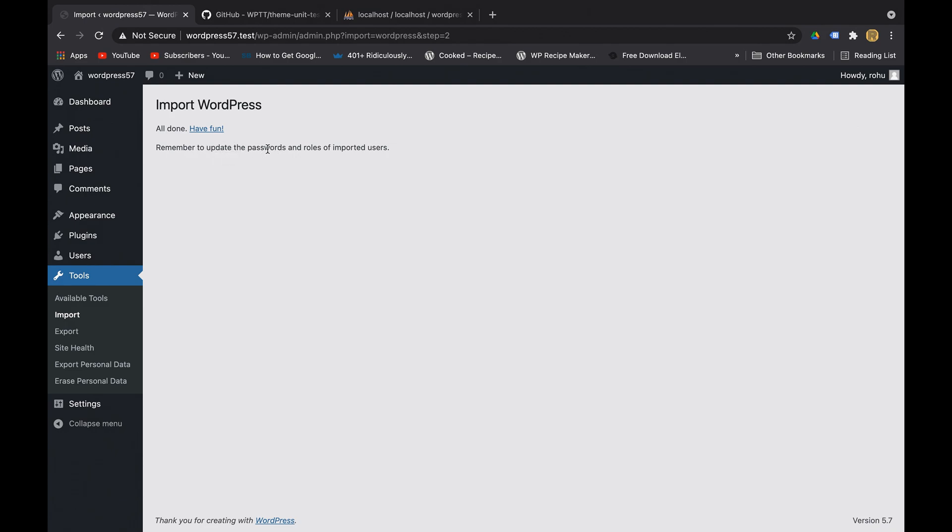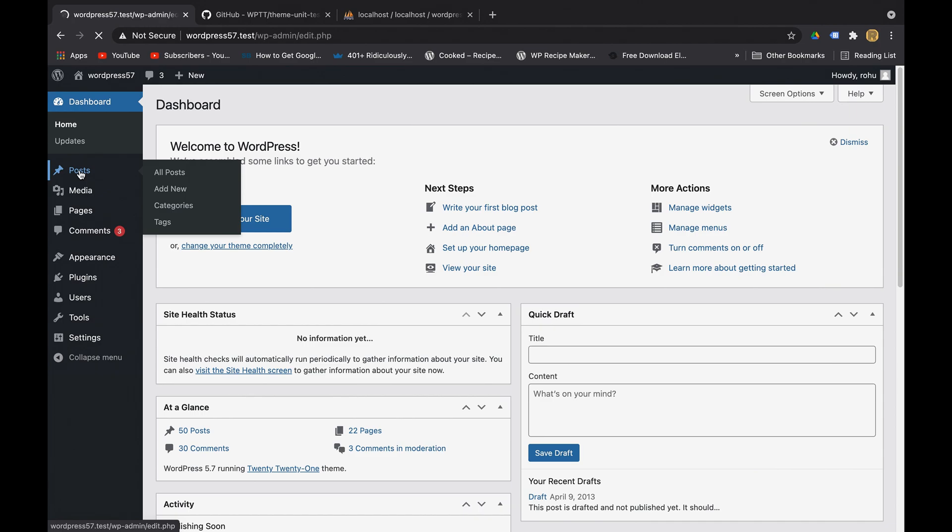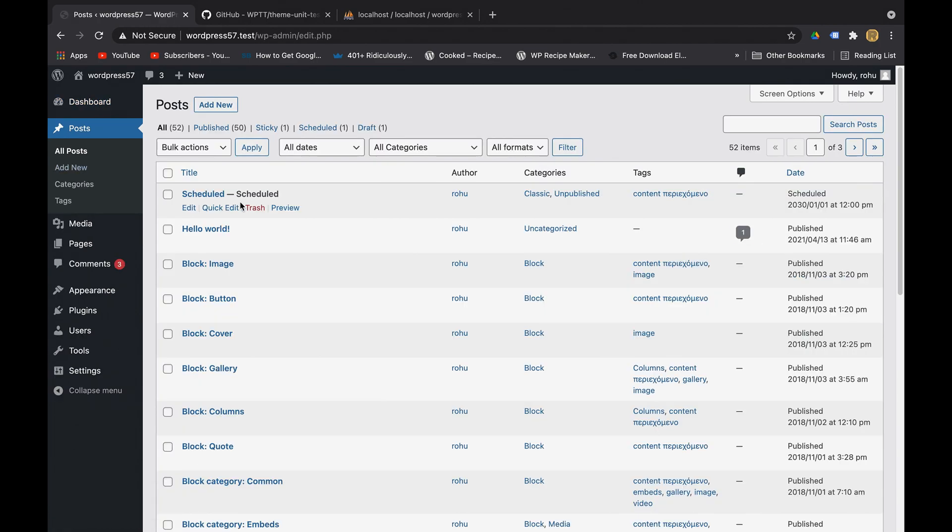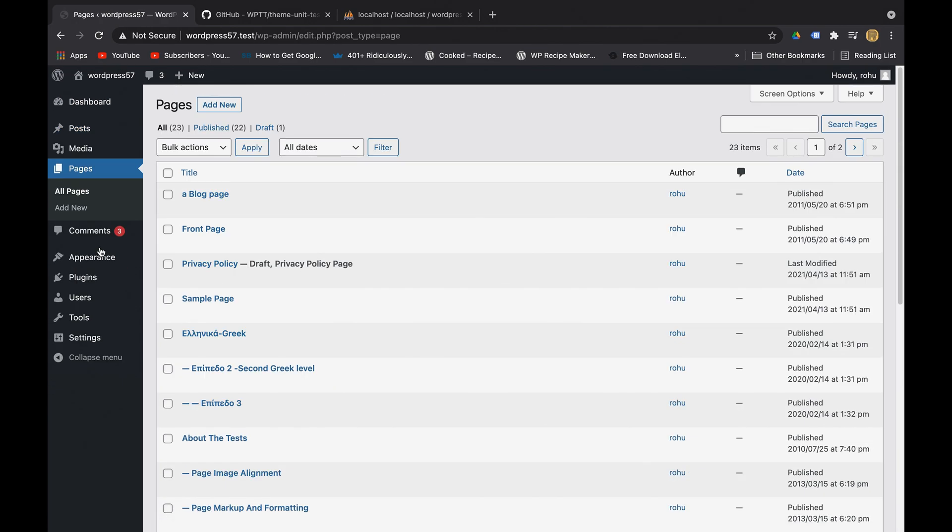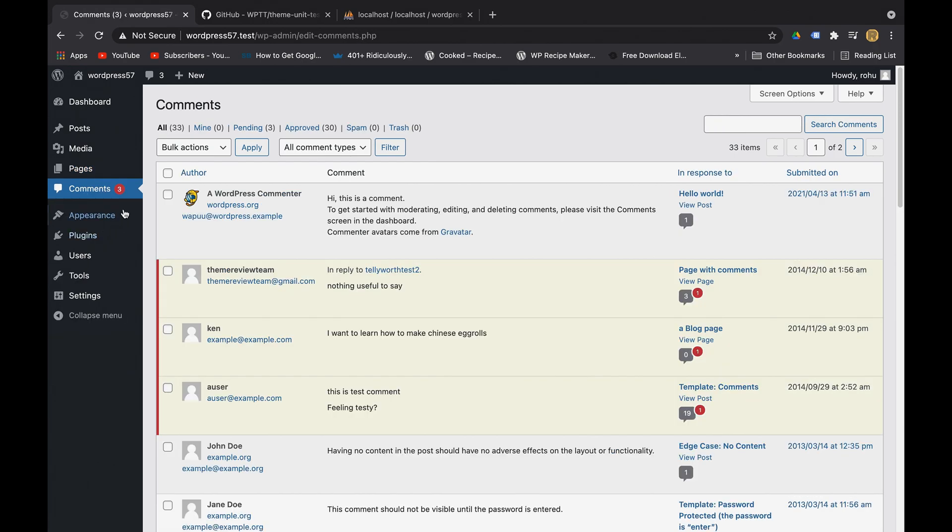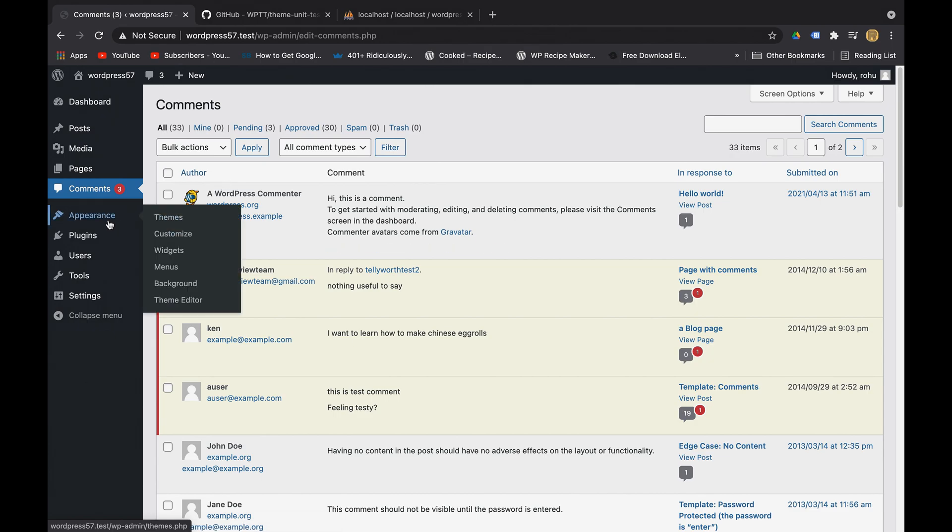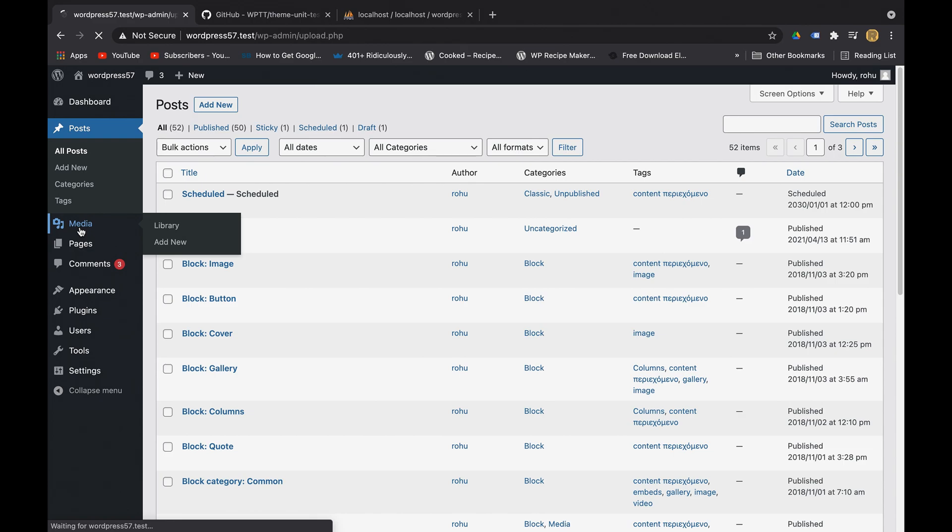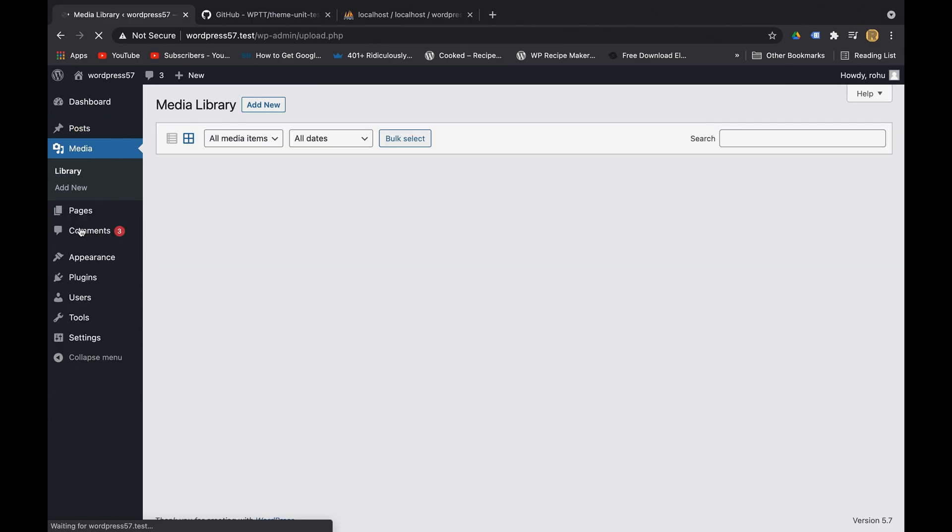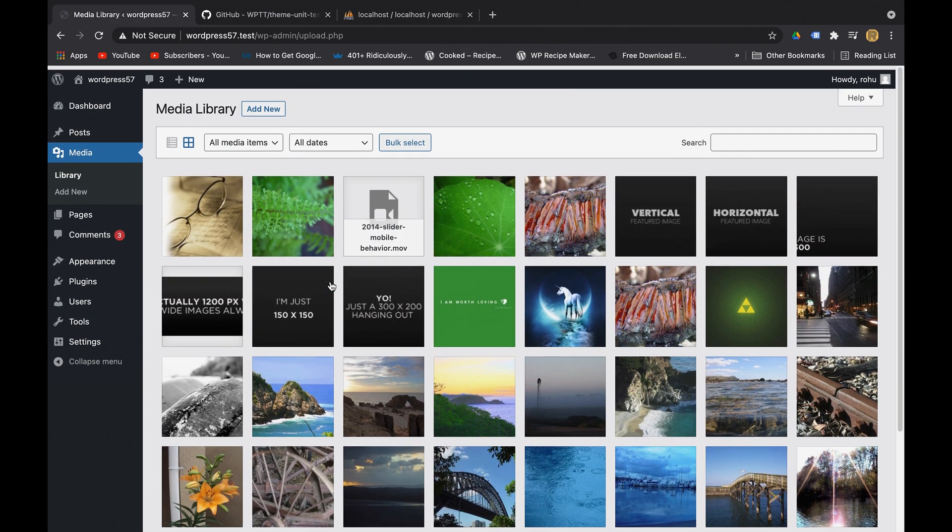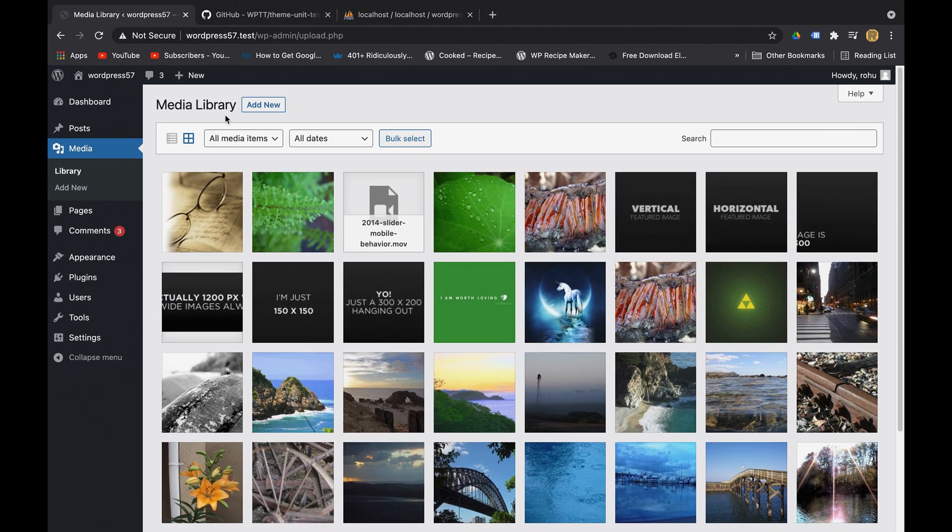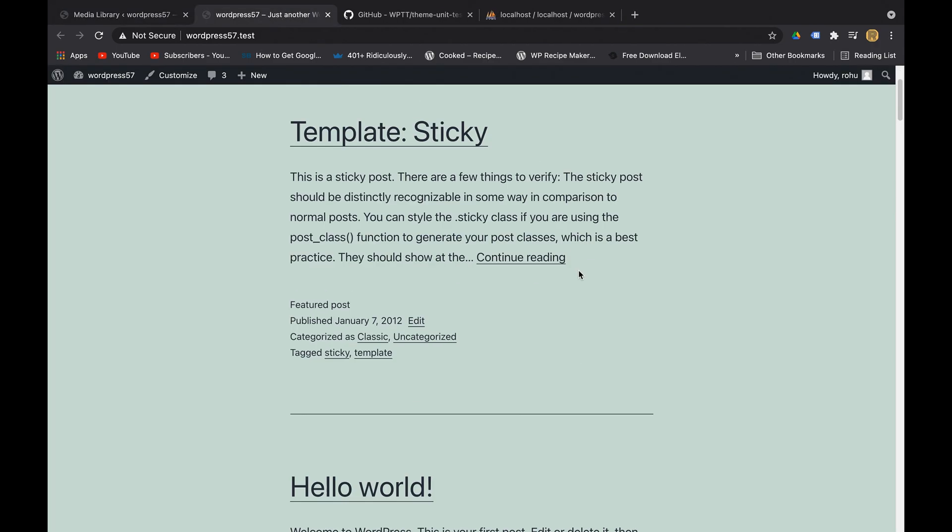this because we have used the existing users as our authors. This is the dashboard - here you can see the posts, some pages imported, some comments as well - three are unapproved, three are pending. All kind of data you will be getting as dummy data for testing purposes. In the media as well, see we have some images now. Now let's check out the main website.